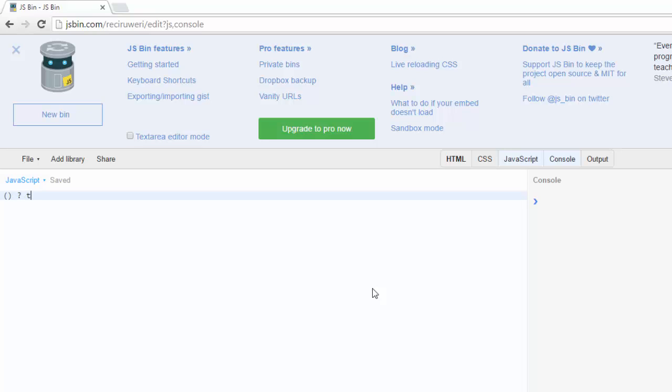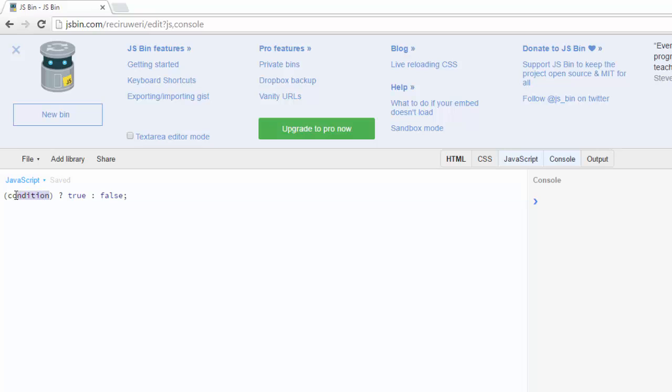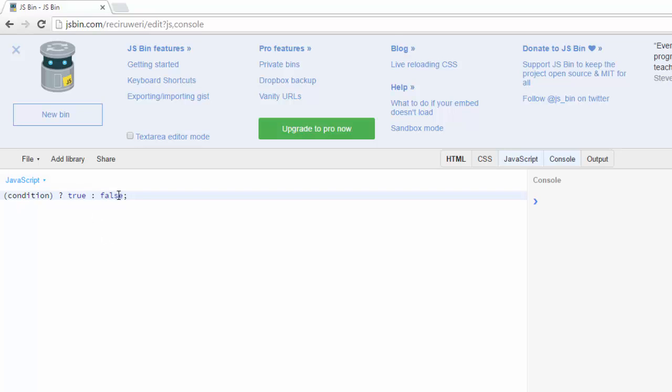So it looks like this. In here I'll just put the condition. Whatever this condition is, it's either going to be true or false. If it's true, we run whatever's here. If it's false, we run whatever is here.